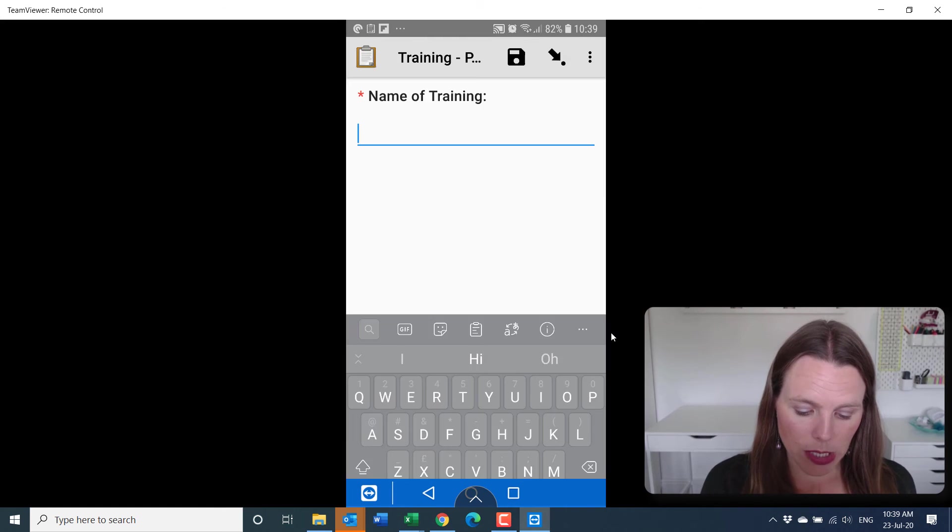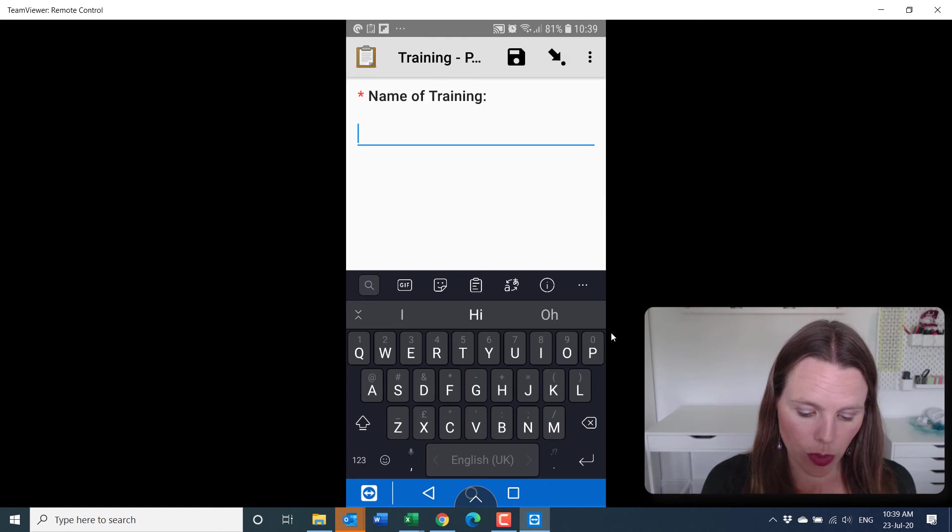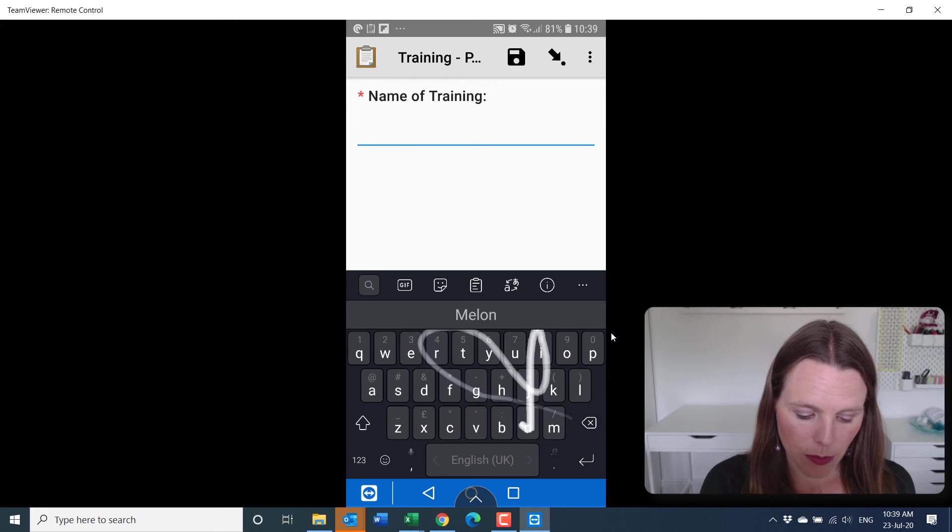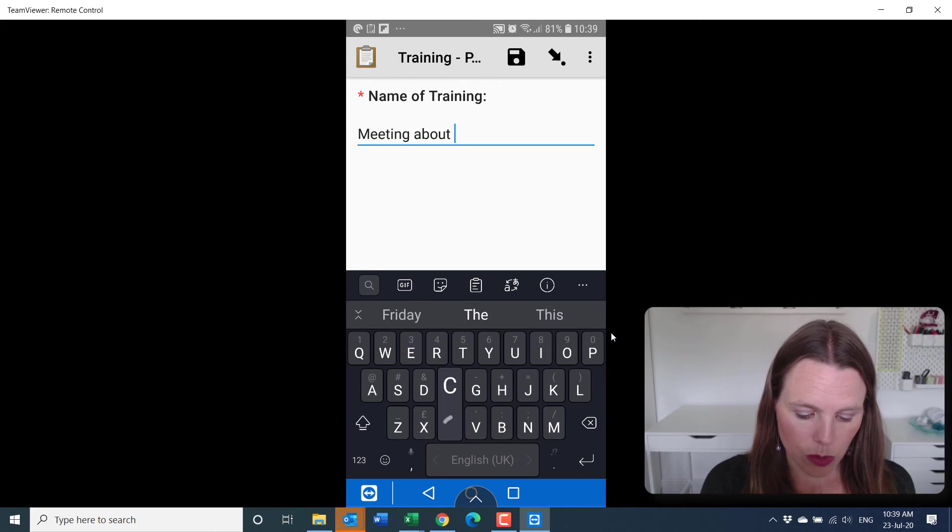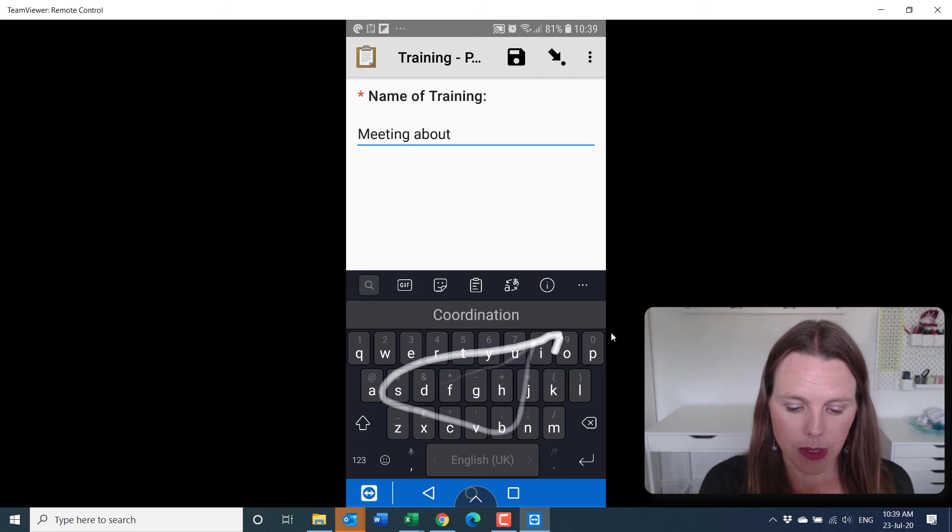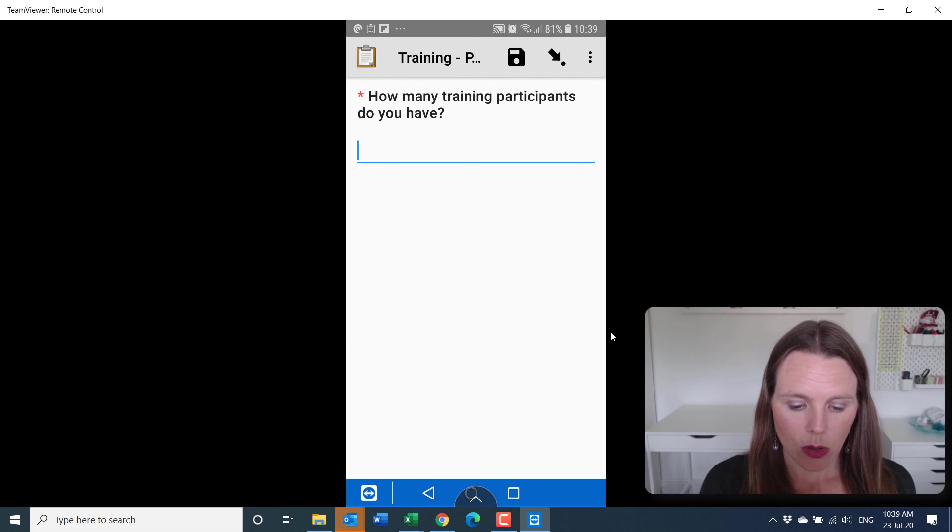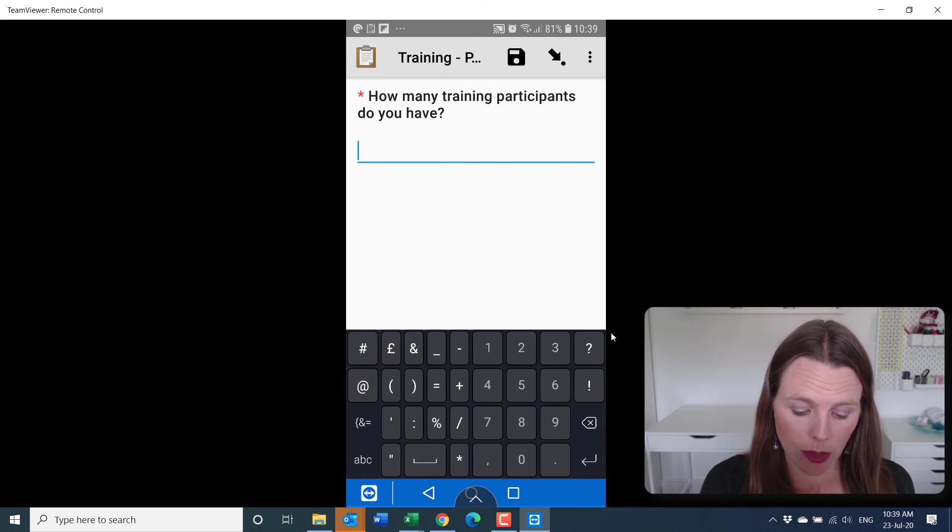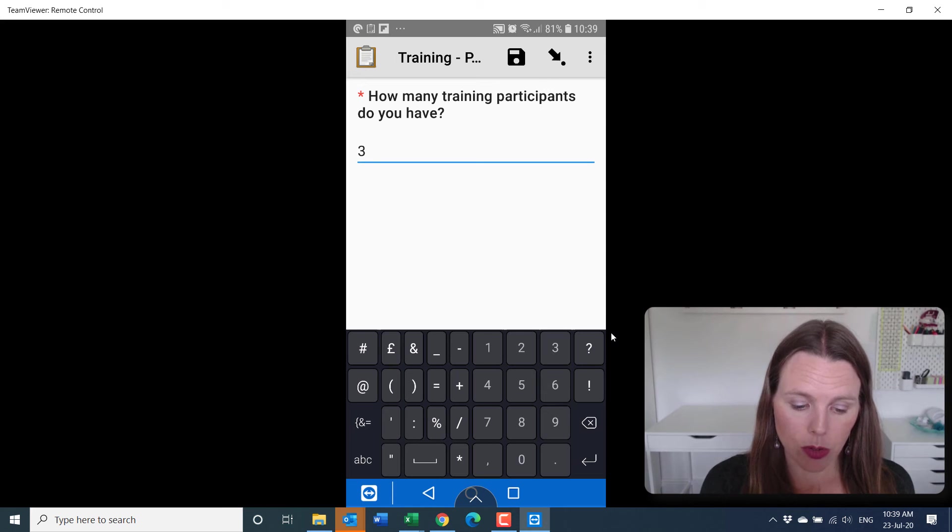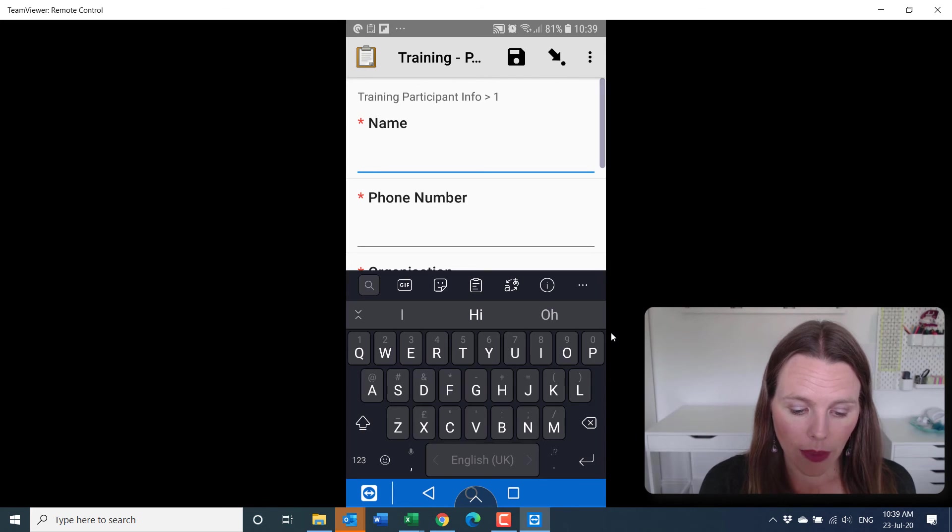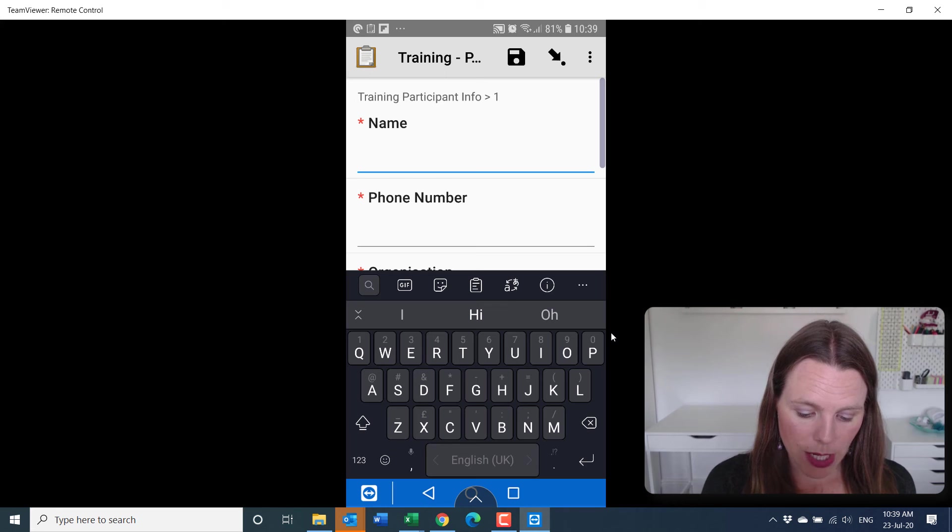So when we open this, our training name is meeting about coordination. How many training participants do you have? So we actually have three people at our coordination meeting. And this will ask for the first name.